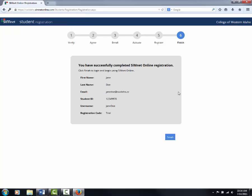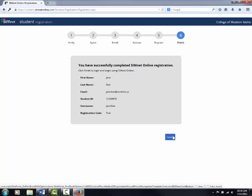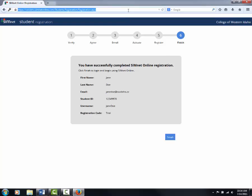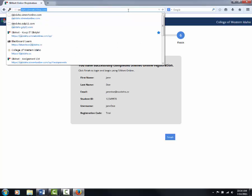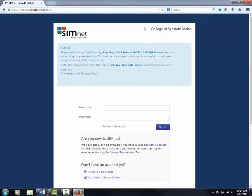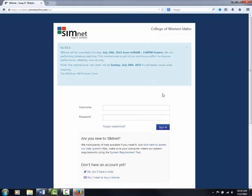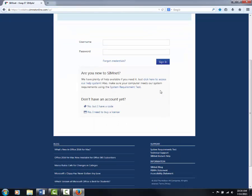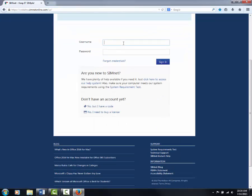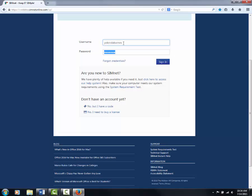I'm not going to do the next steps because it will mess up my login information, but you simply click Next and then finish up the questions which will then bring you back to this page. Type in your username and your password and click Sign In.